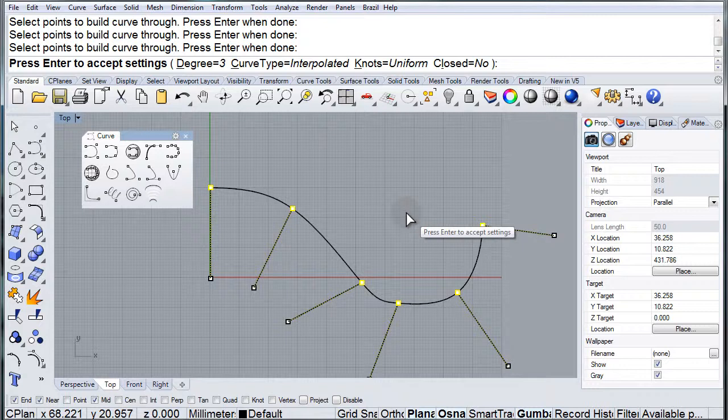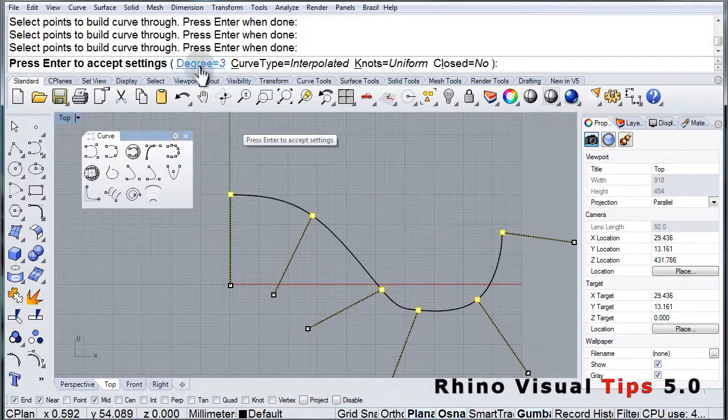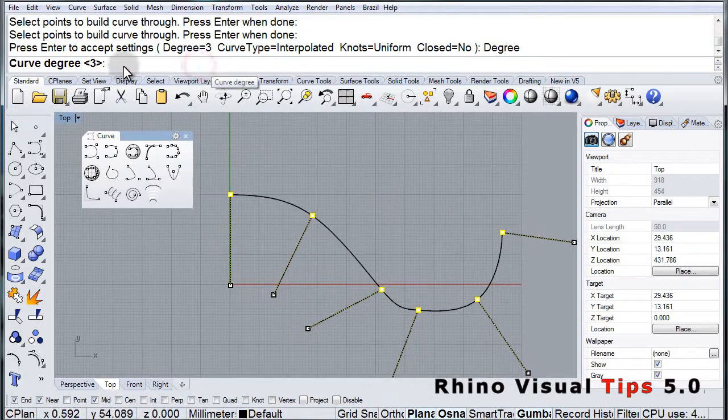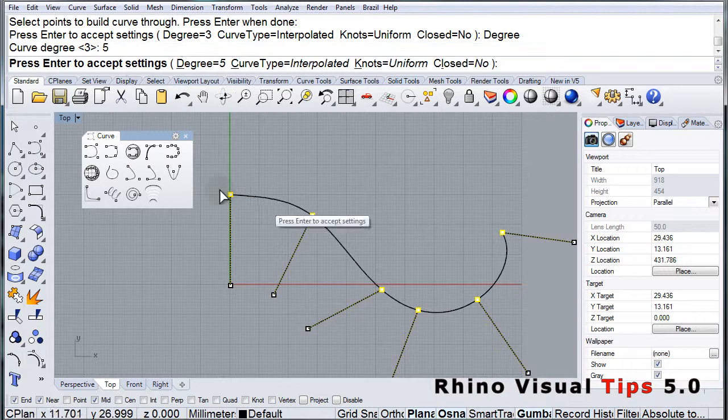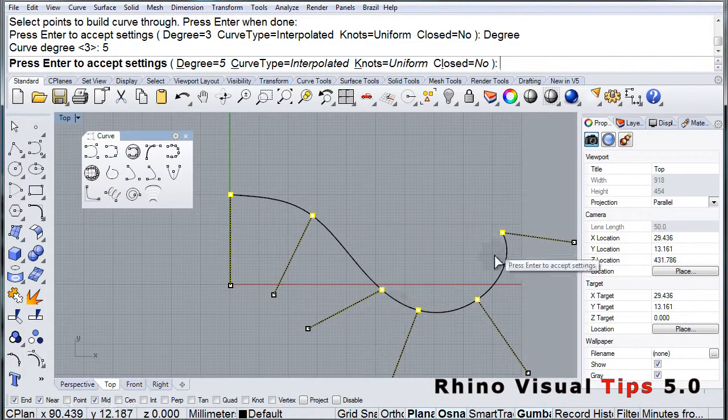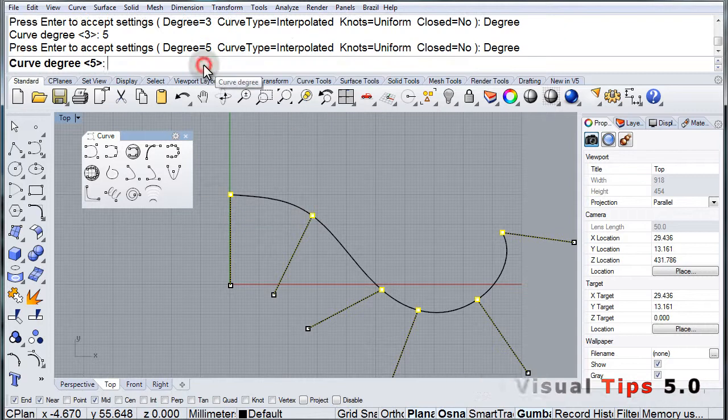...and there's our curve. I'm going to change the degree to 5 so the curve is smoother. As you can see, now the points affect more area of the curve.